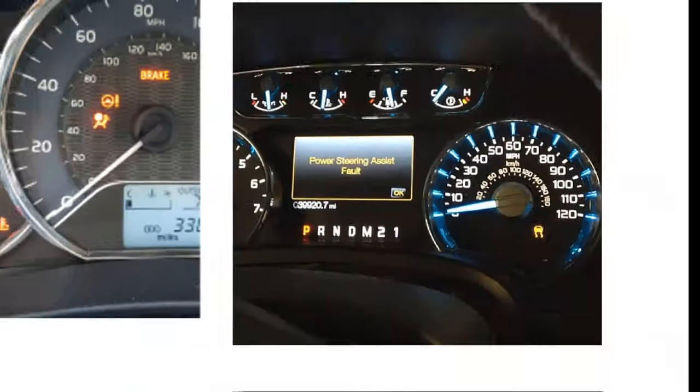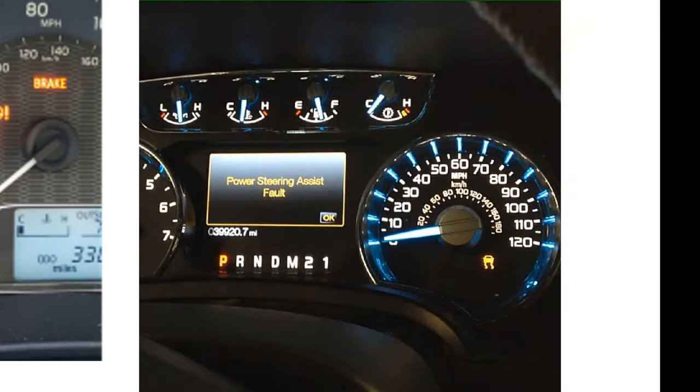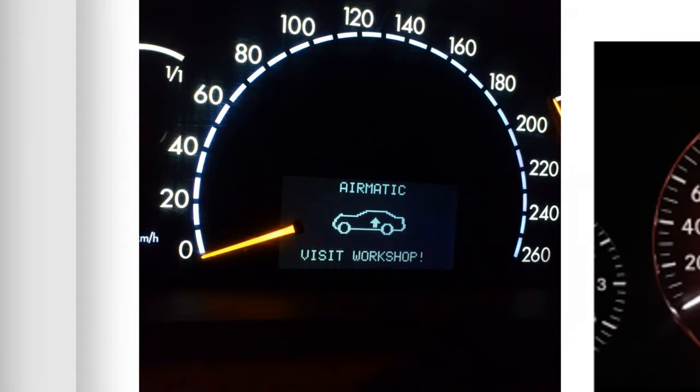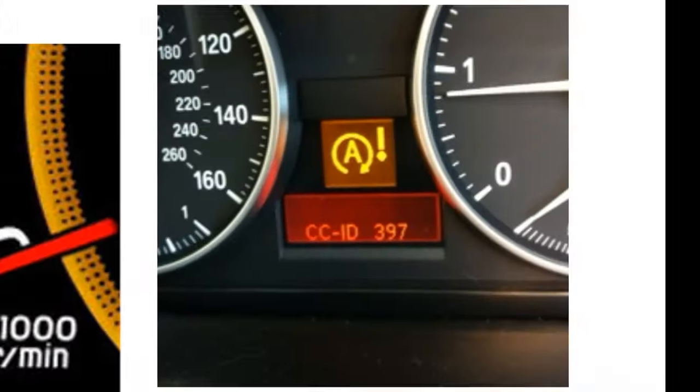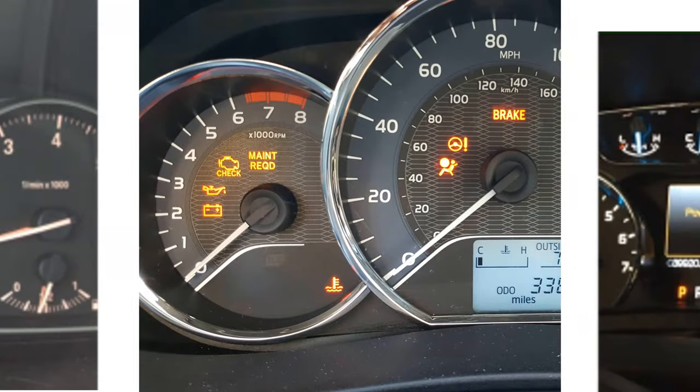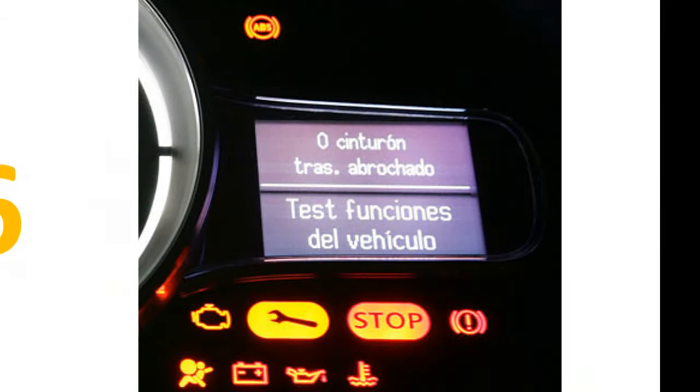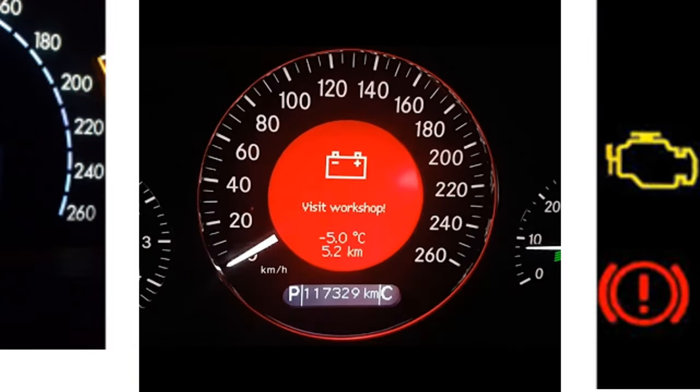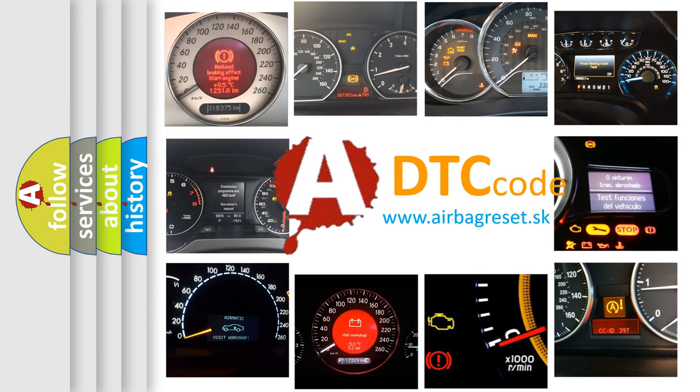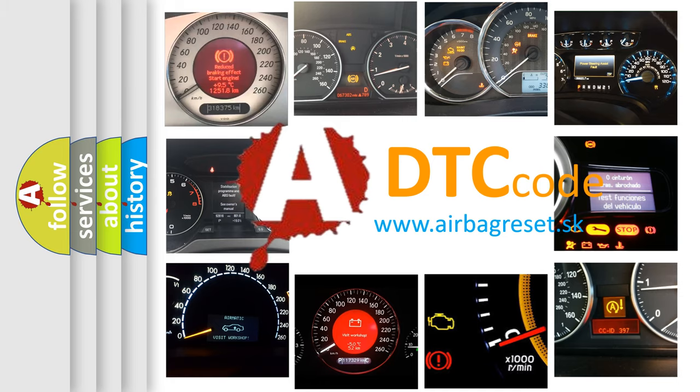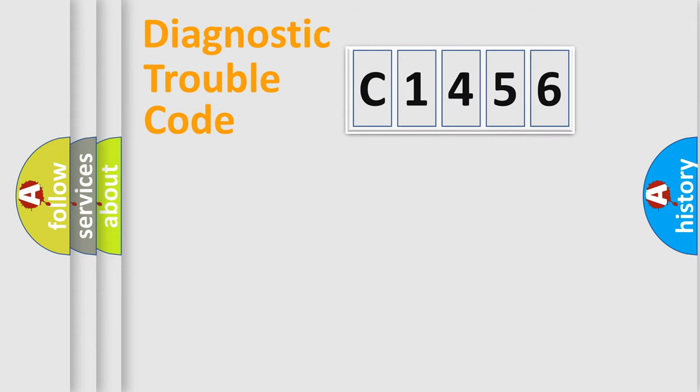Welcome to this video. Are you interested in why your vehicle diagnosis displays C1456? How is the error code interpreted by the vehicle? What does C1456 mean? Or how to correct this fault? Today we will find answers to these questions together.